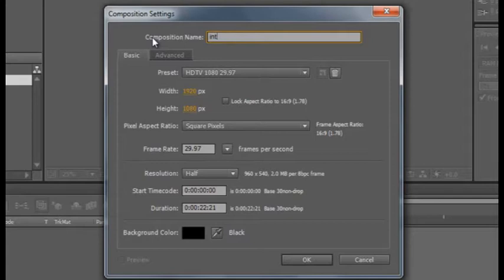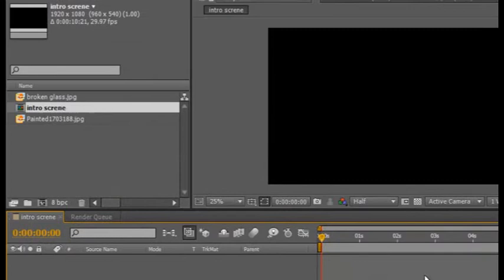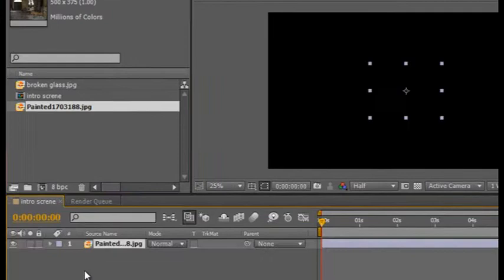First thing you do is make a new comp — we'll call it 'intro screen.' We're using 29 frames per second and we're going to make it about 10 seconds long. Now that we have our comp open, we're good to go.